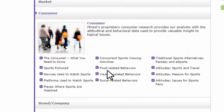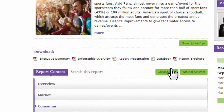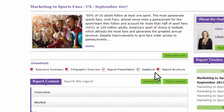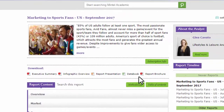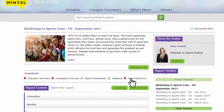You can download these detailed reports as Word documents, PDF files, PowerPoints, or Excel spreadsheets. That's an example of the high-quality content available through Mintel.